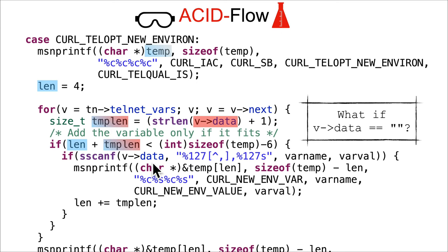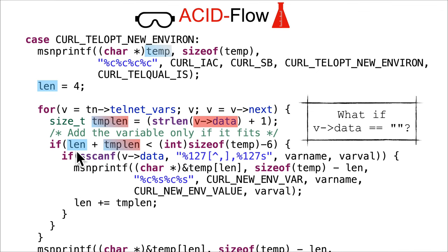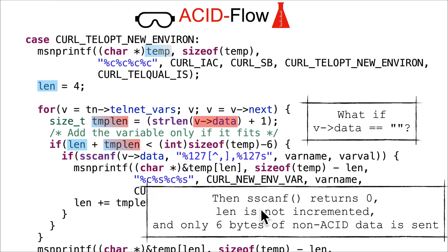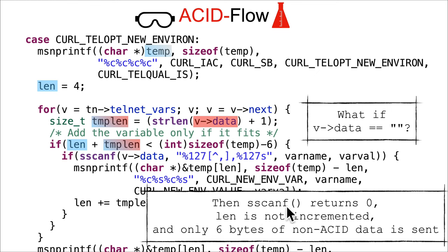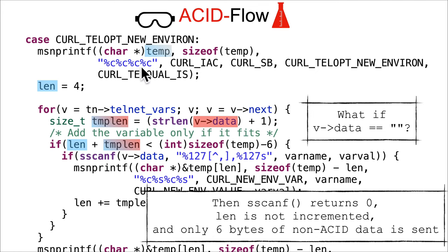What if this v-data was a simple empty string? Well, empty string would get a string length of zero, then that's plus one templen. It would go in here, it would do the sscanf, but essentially nothing would match. These varname and varval would not be filled in, so it would skip this entire if because this would return zero.